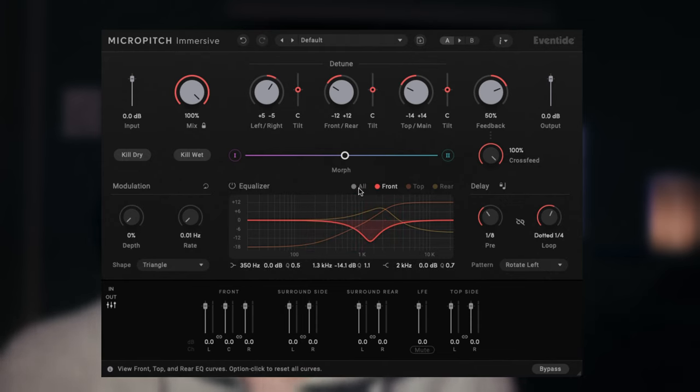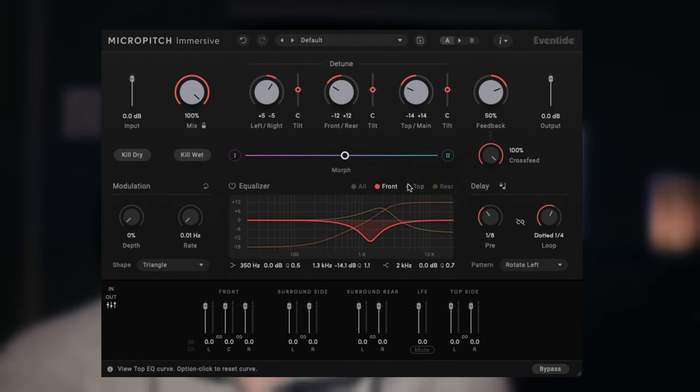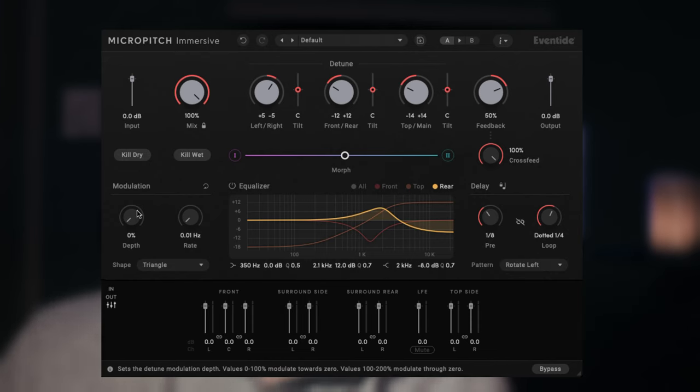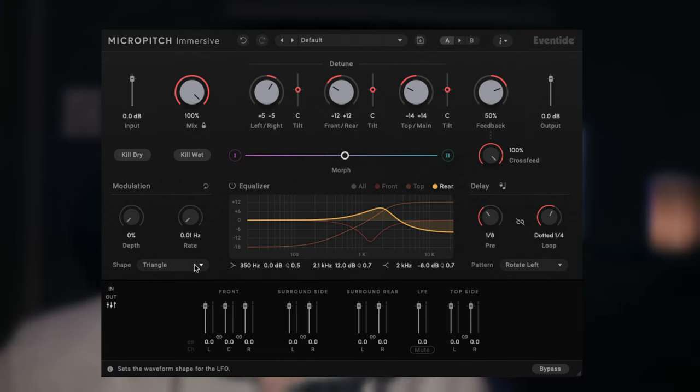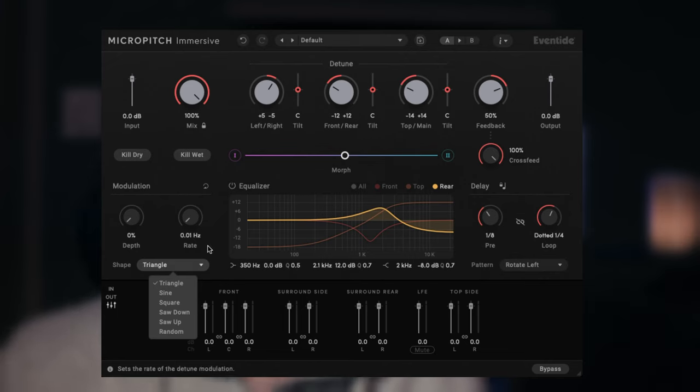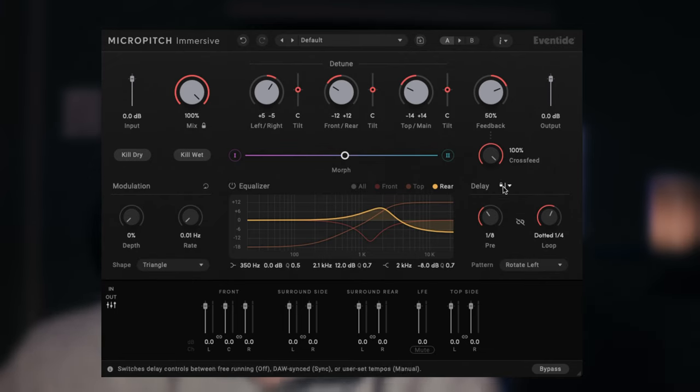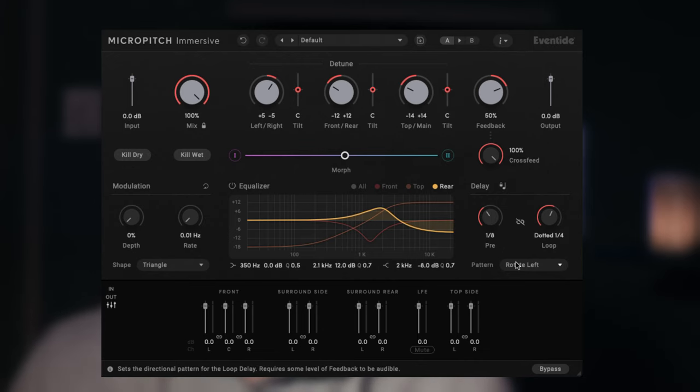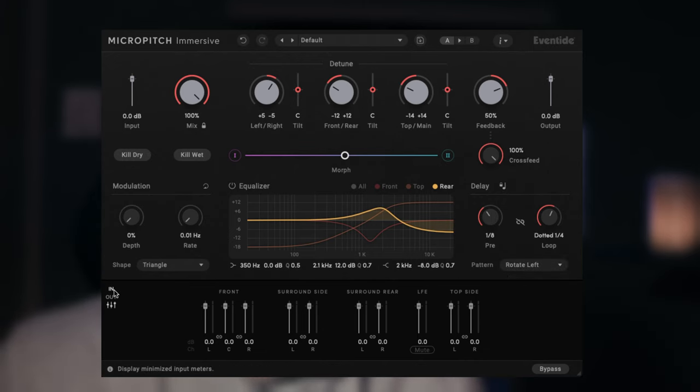Right below that, a three-band EQ which will allow you to change the frequencies of either all outputs of the plugin or by groups: front, top, and rear. On the left side of the EQ you get the modulation parameters which are slightly different from either plugin, and also on the right side a delay which acts differently on the BlackHole and the MicroPitch.